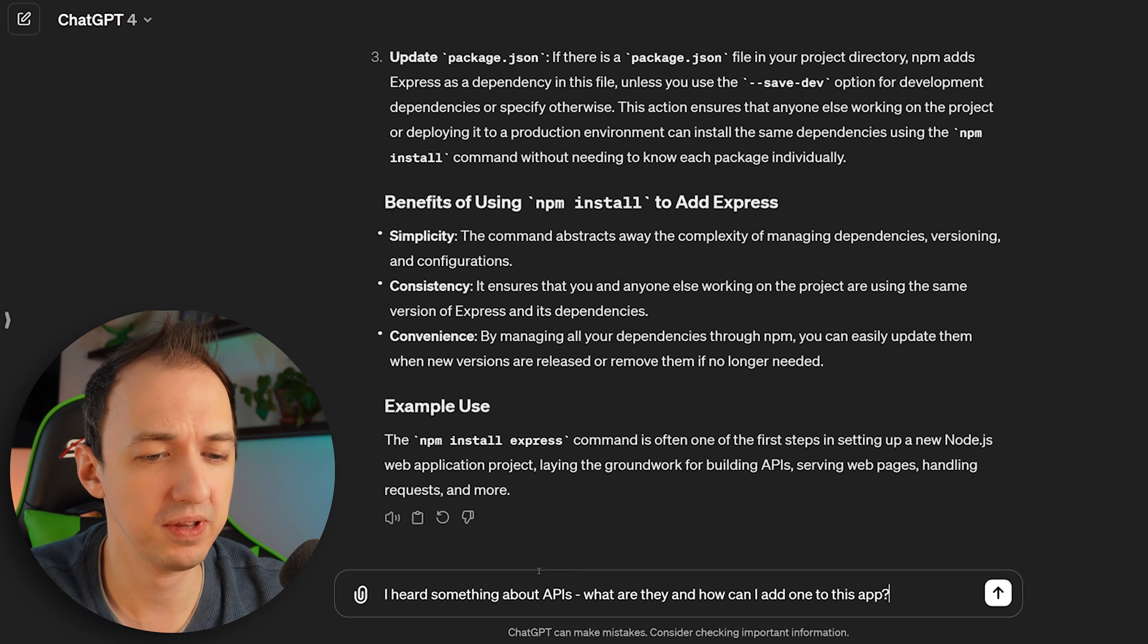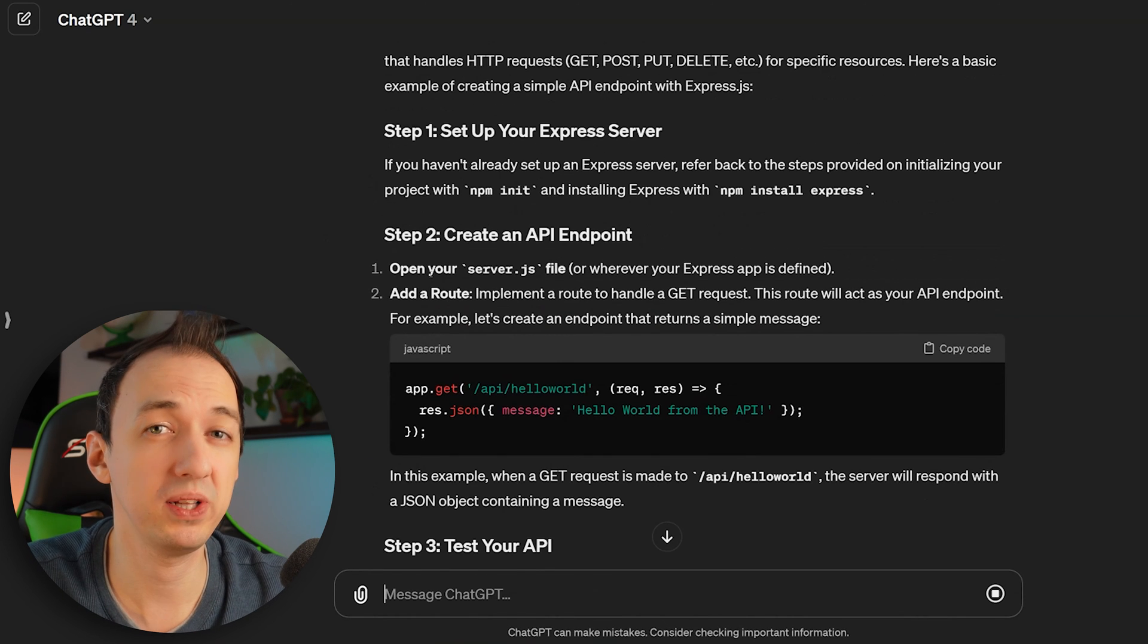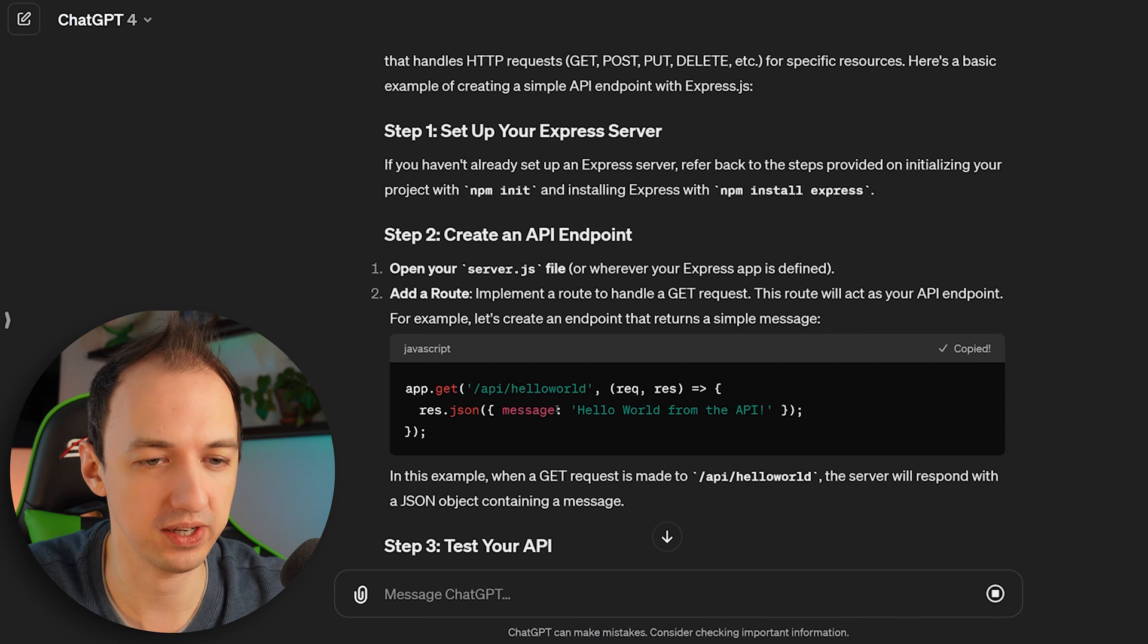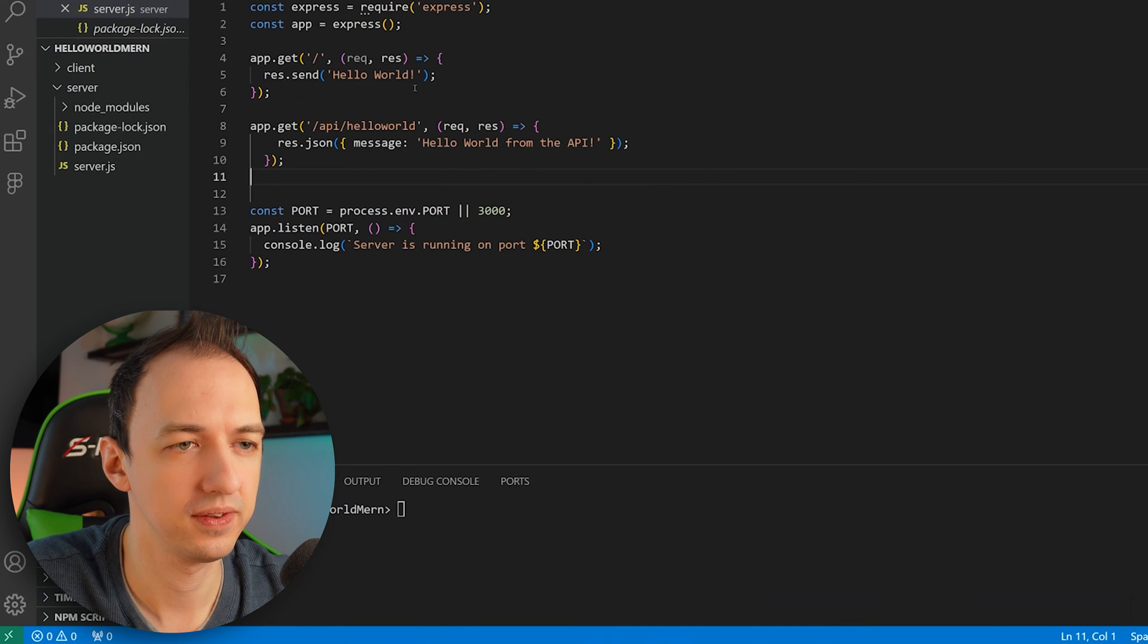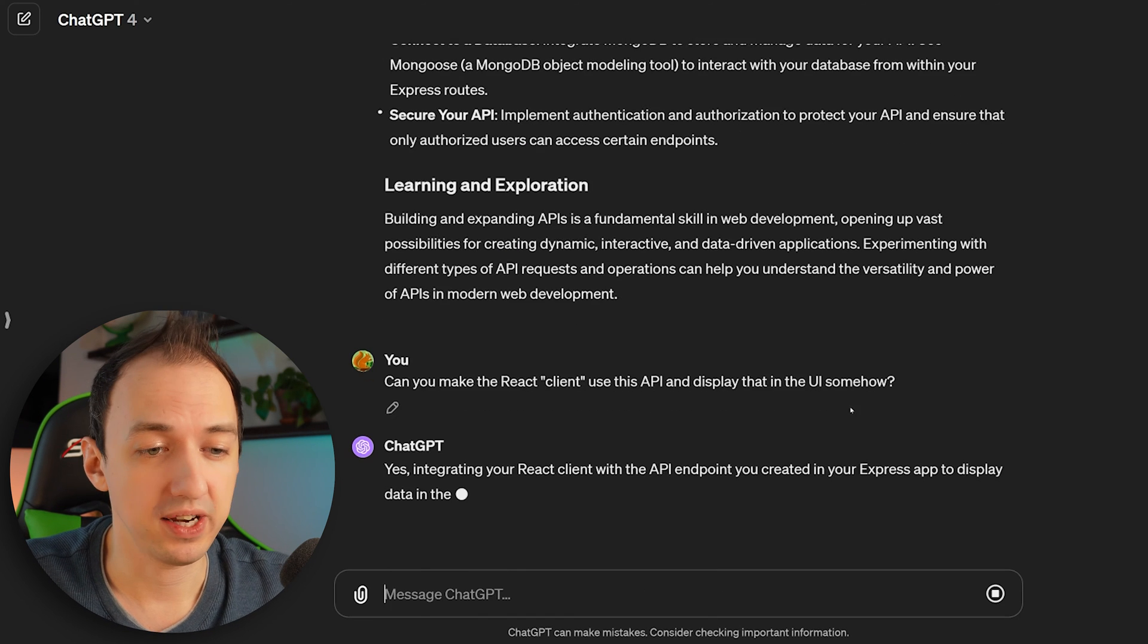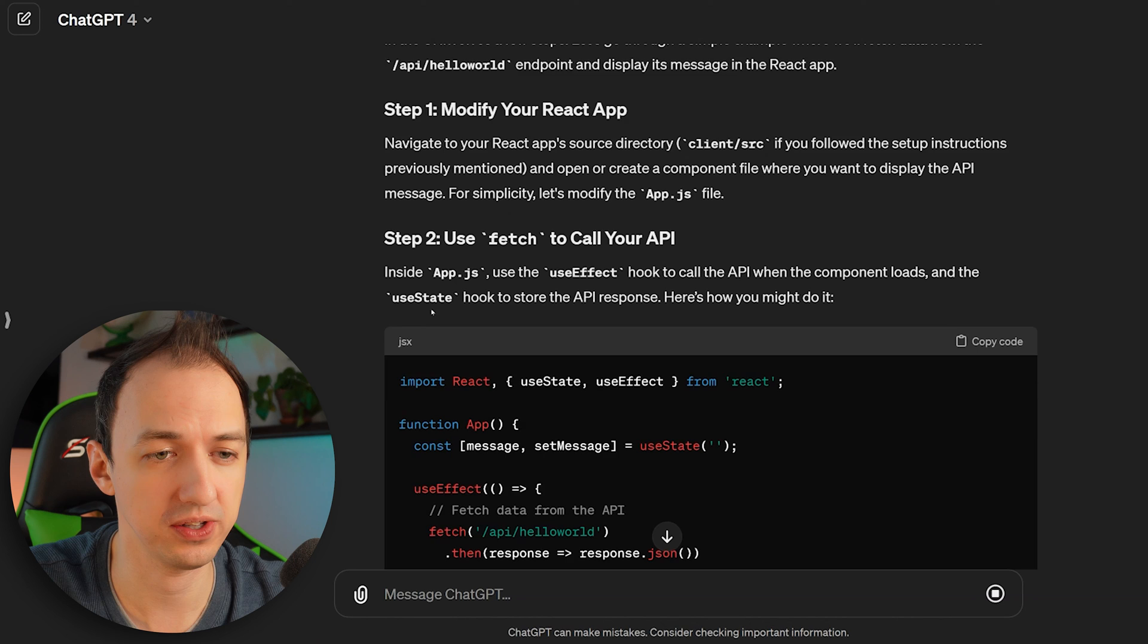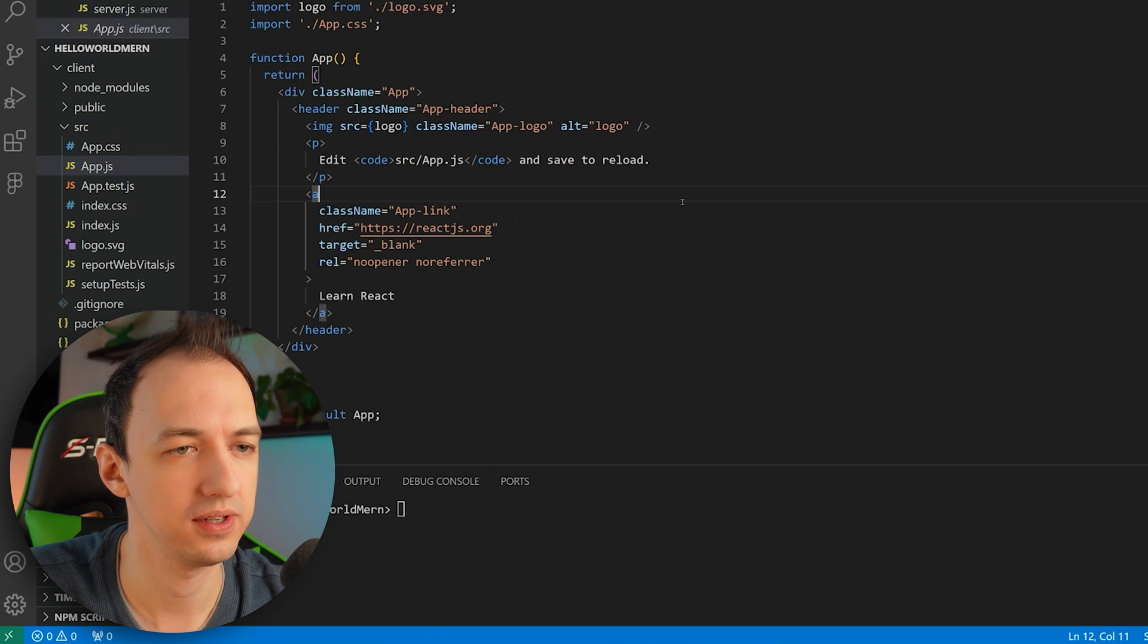Let's ask, I heard something about APIs. What are they and how can I add one to this app? So you can see it's building on the context of what it previously showed us. So in this example, it's saying open the server.js file and you can add a route. We're going to have this hello world from the API added to our server. Can you make the React client use this API and display that in the UI somehow? Let's see what it tells us to do. It says to use fetch to call your API, and it gives us a bunch of code so that we can directly replace app.js. Let's try it out.